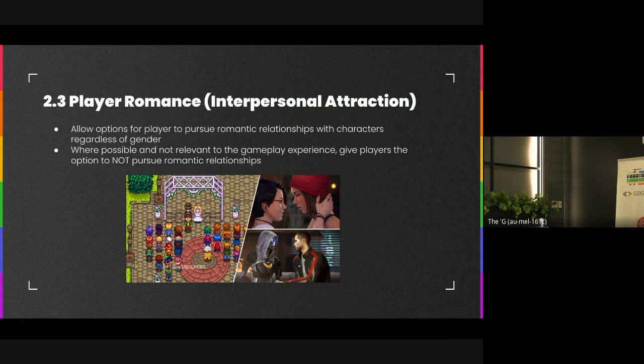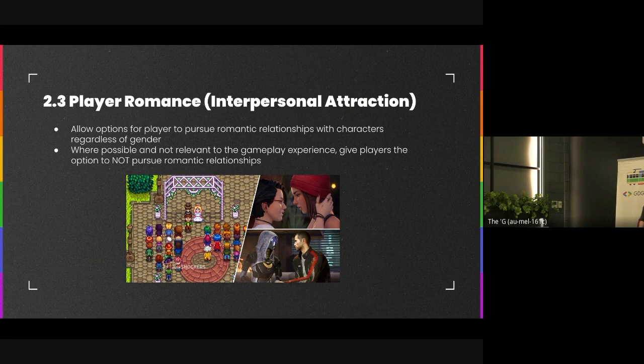The last way we can help with player agency within games — more to do with interpersonal attraction — is to make sure there are romantic options for any attraction orientation. This means allowing people to have romantic relationships with people of the same sex or opposite sex, and maybe even including non-binary characters as well, to allow people to be able to romance people they're attracted to regardless of gender.